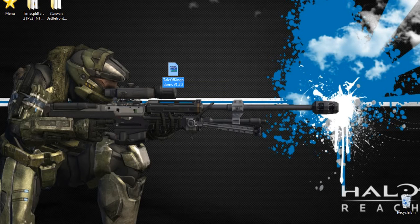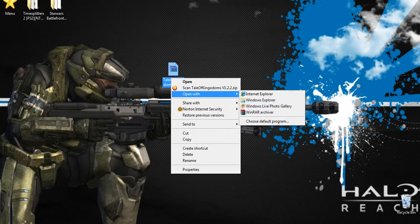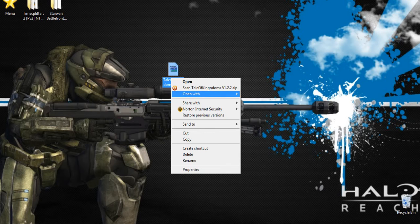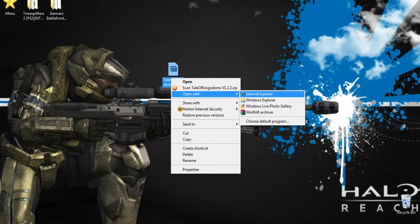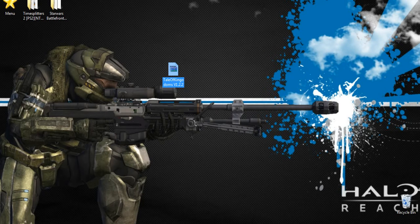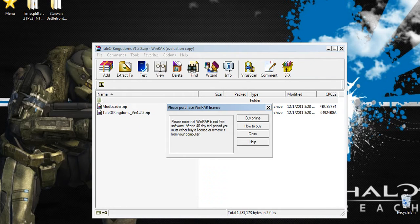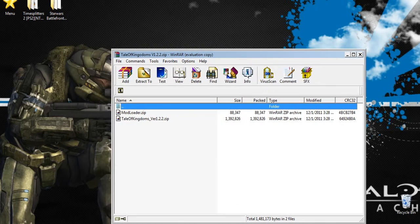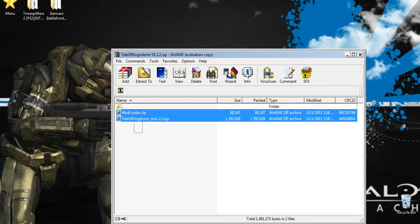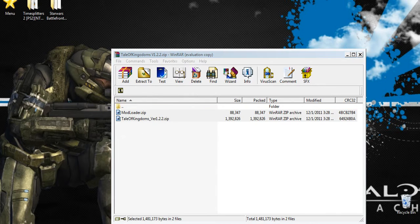If you don't have WinRAR Archiver downloaded, make sure you have that downloaded. You want to right-click and open with WinRAR Archiver. If you have 7-Zip you can use that too, but WinRAR is what most people use nowadays. Go ahead and extract these two folders from here onto your desktop by highlighting and dragging and dropping them.